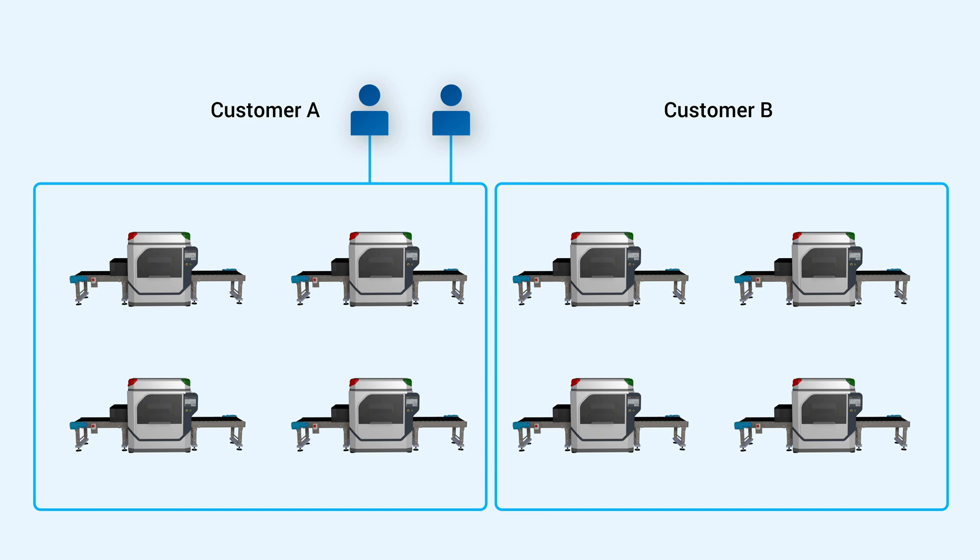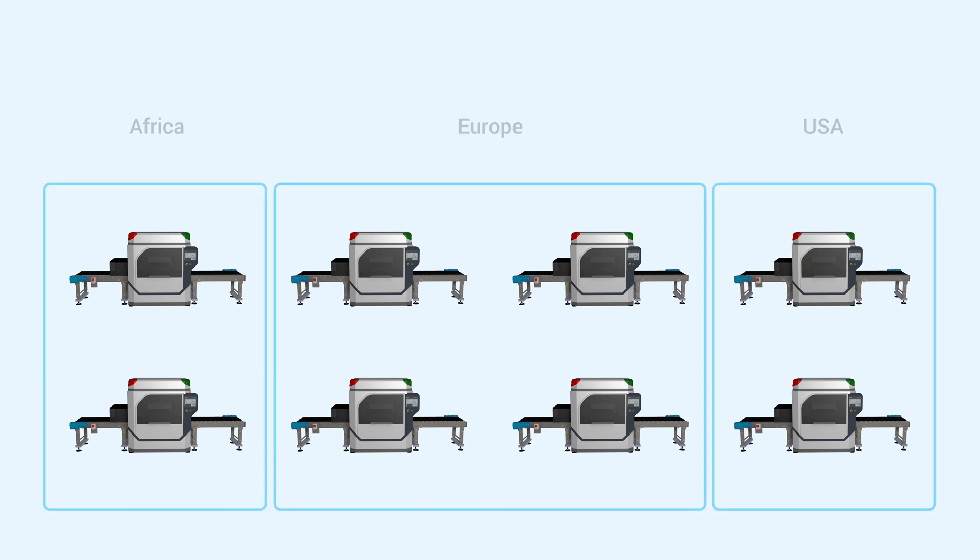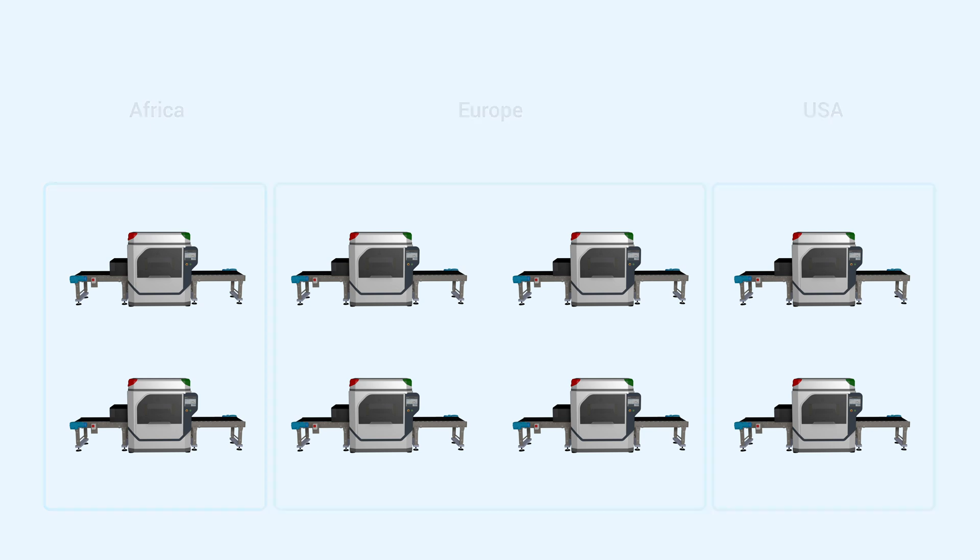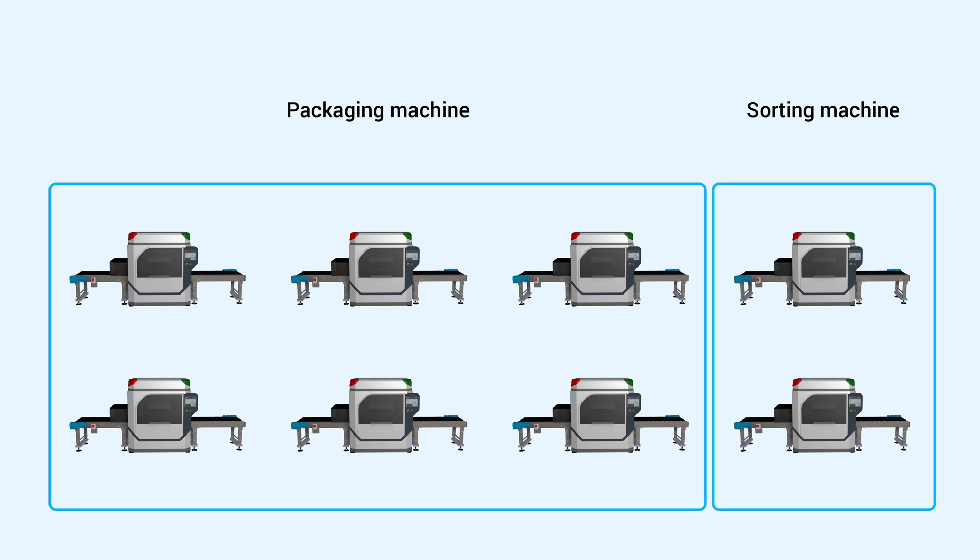Groups can be divided into customers, but also regions, machine types, or however else you see fit.